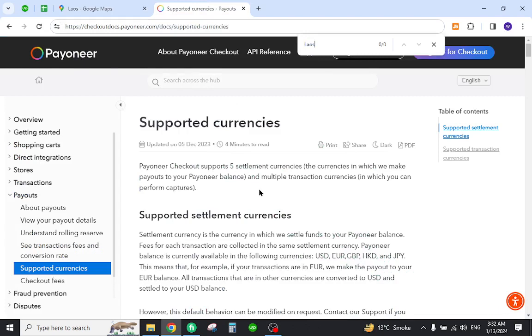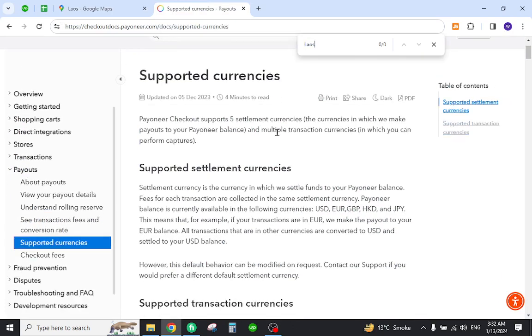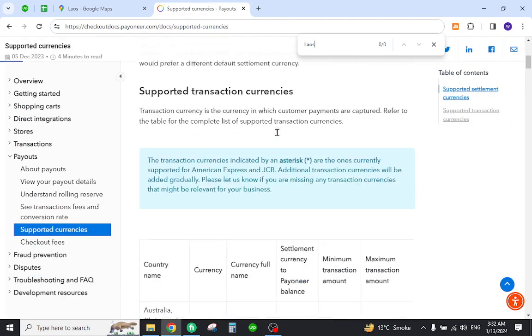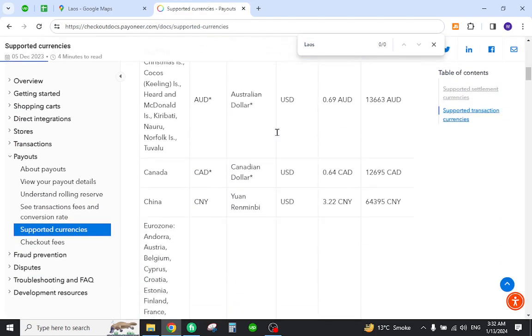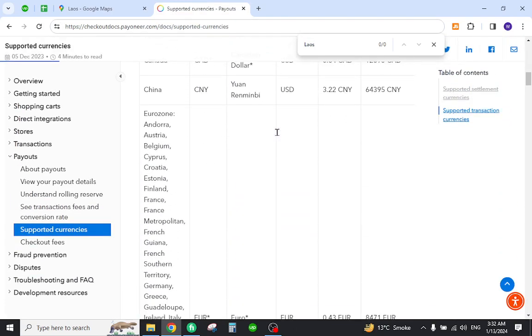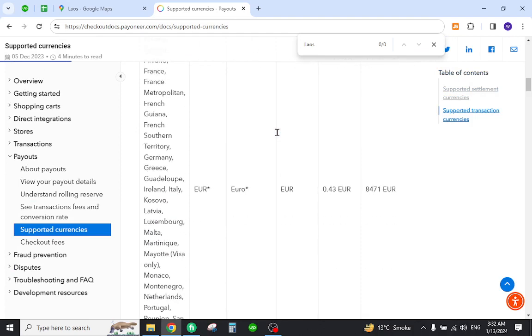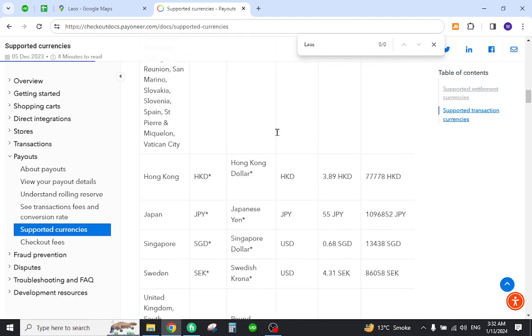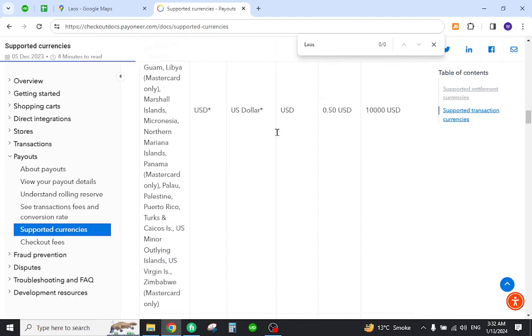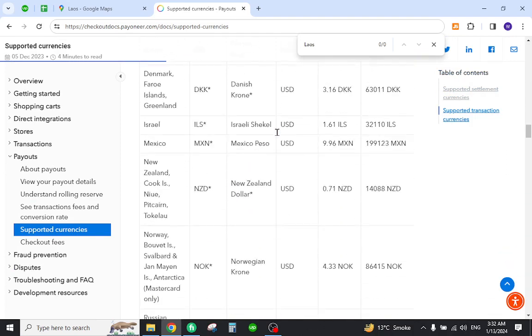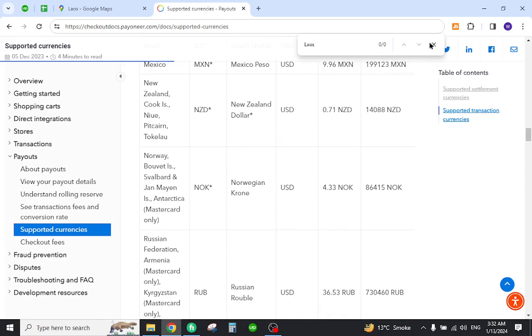As you can see, Laos is not mentioned here. Unfortunately, you will have to find other alternatives to make international transfers. Thank you for watching the video, and if you have any questions, let me know in the comment section.